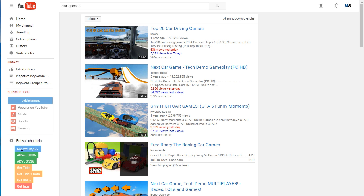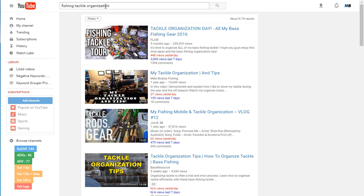That's 'car games.' Let's try one: 'fishing tackle organization.' You'll notice now this one is much much easier to rank for and it only has 144 for the keyword difficulty score. Again, there's about 30 different factors that VidSpy Pro is using to come up with these numbers.